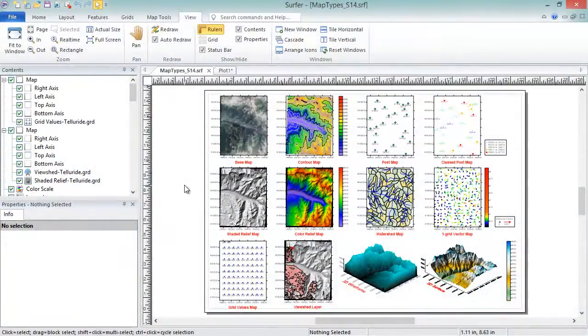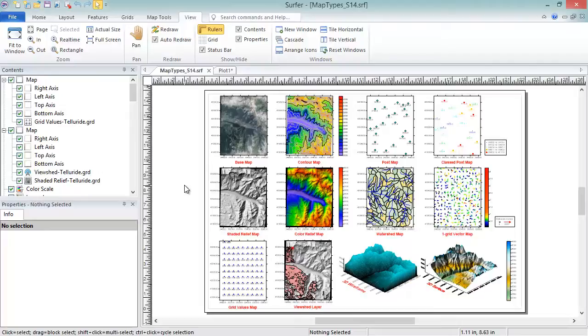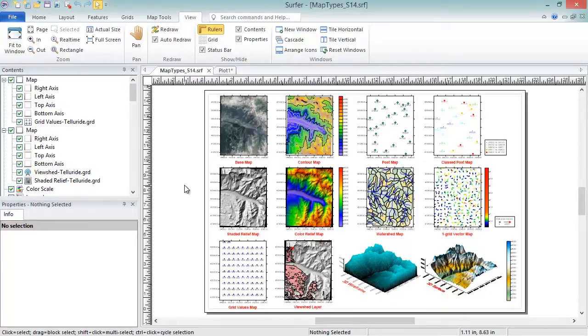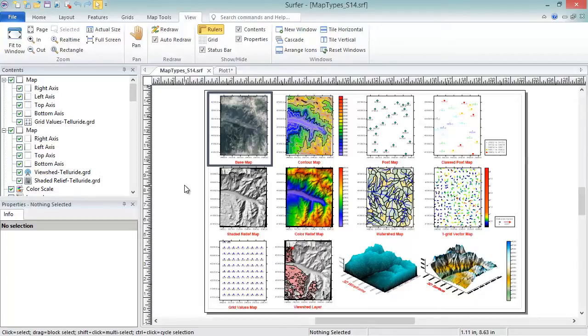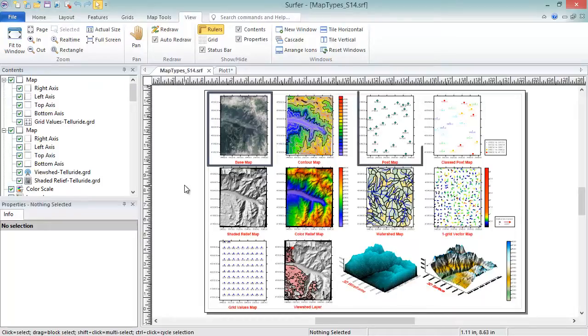There are 12 map types in Surfer. What type of map you create depends on the type of data you have. If you have vector files like DXF or shapefiles, or image files like JPEG or TIFF files, you will create a base map. If you have ASCII data in a format like an Excel spreadsheet or DAT file, you can either post the point locations in a base map, post map, or classed post map.